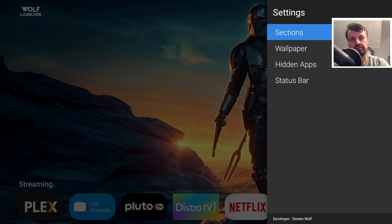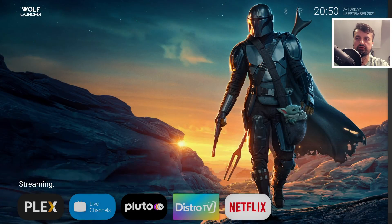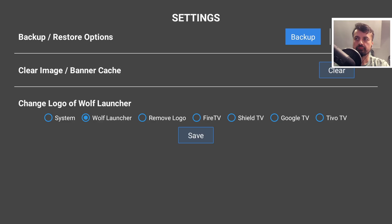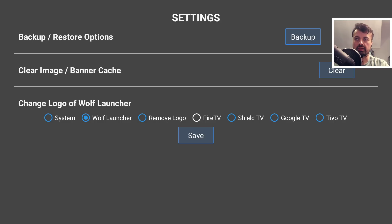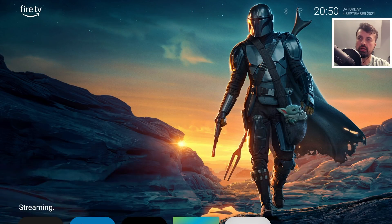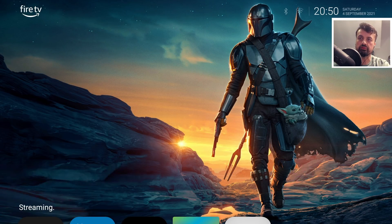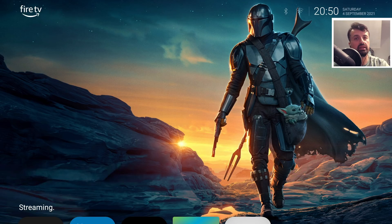The other great thing about Wolf is customizing the logo on the top left. Go to Other Settings where you have multiple logo options. If I don't like the Wolf Launcher logo, I can choose the Fire TV logo, click Save, and in a couple seconds it updates on the top left. Very easy to customize and tweak this launcher to look exactly how you like.